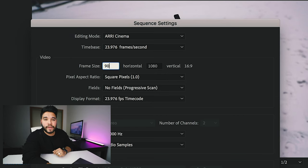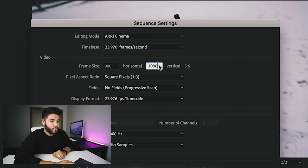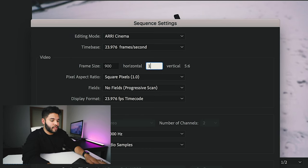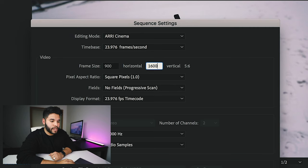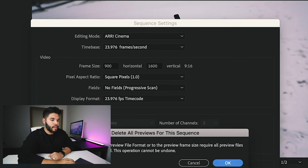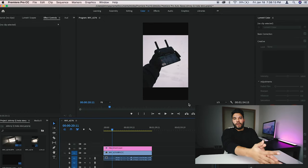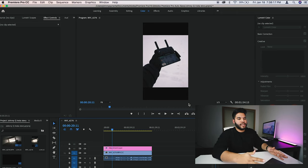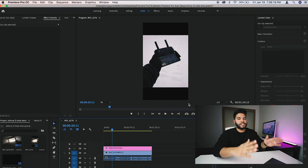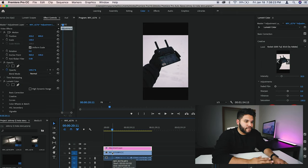So for frame size, you want to type in 900 and then for the horizontal, 1600. We press okay. And yes, that's okay. And boom, our sequence settings have changed so that it is set to the Instagram parameters.